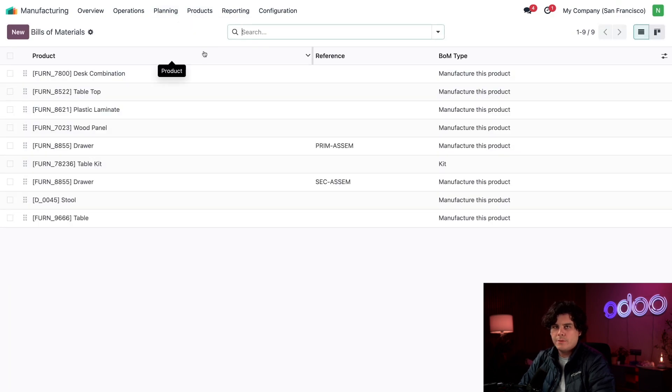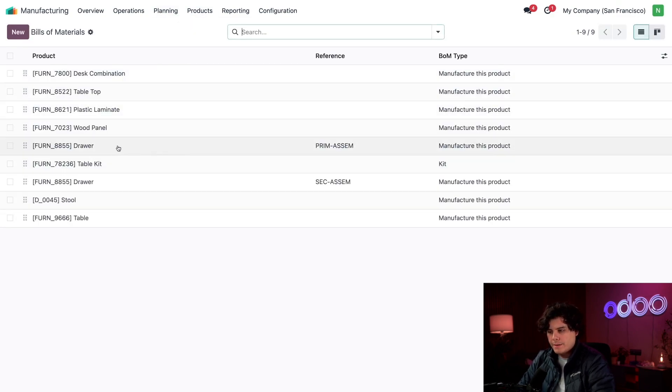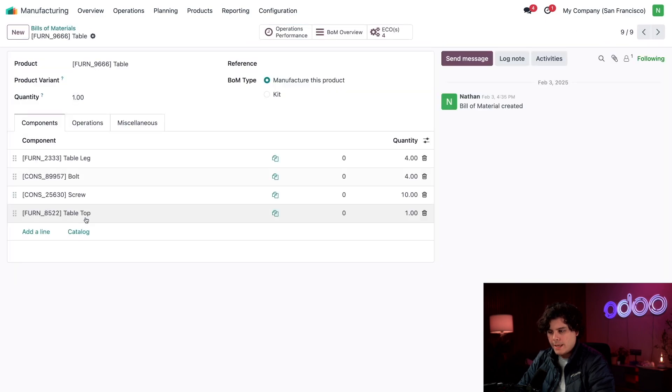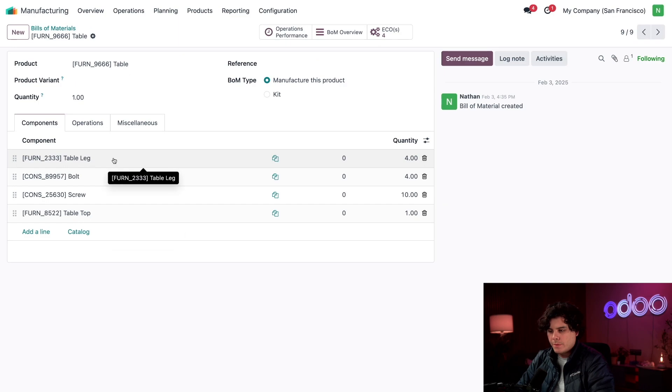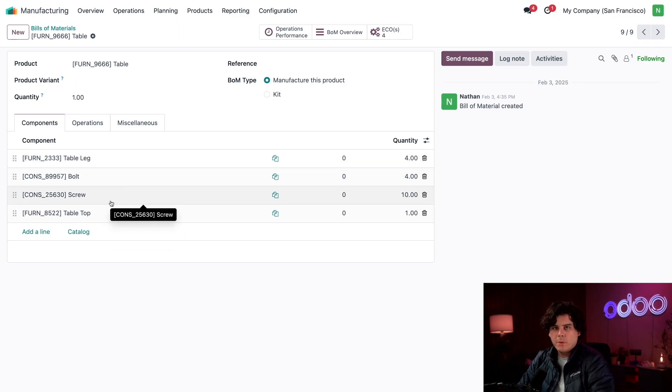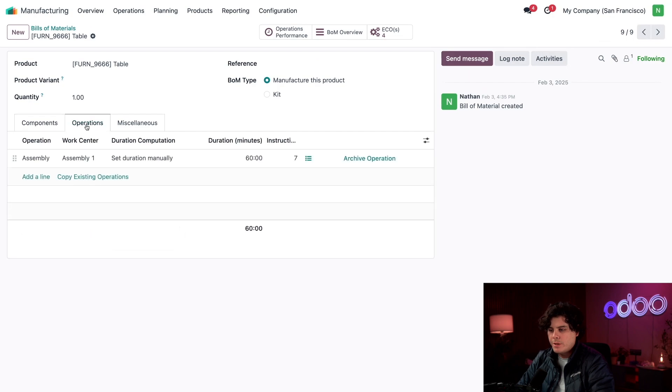We're going to go to our Manufacturing app, select Products and then Bill of Materials. And then we want to select, in our case, the tables at the bottom of the list. So it's going to use these components to build a table. We've got bolts, screws, tabletops, everything is perfect.